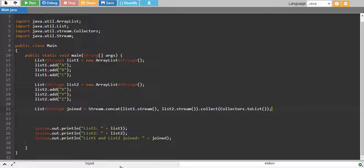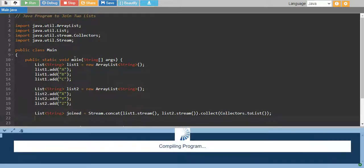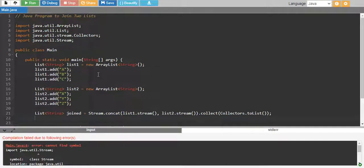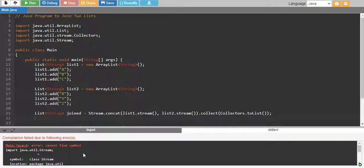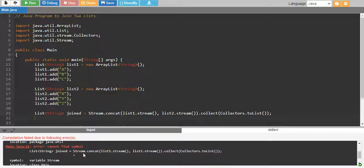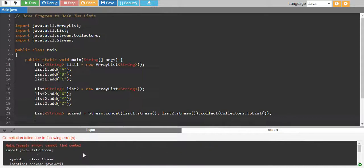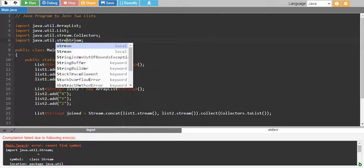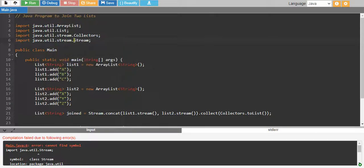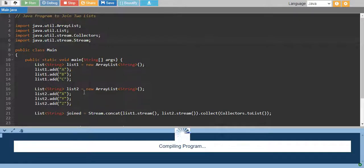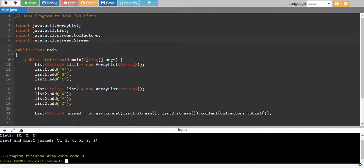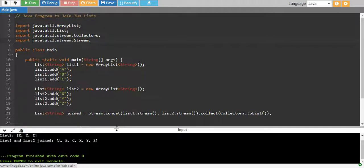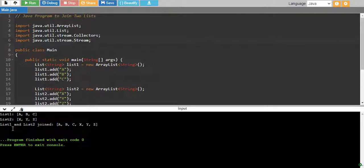So this is basically let's see first if this works. So, let me run it and it says that cannot find the symbol because stream is not into this. Okay, I think I made a mistake. Stream with single s is a class and then we import stream. Okay, so I think this was the mistake. Yeah, so now this works. We have list1 abc, list2 xyz and list2 and list1 join together abc xyz.